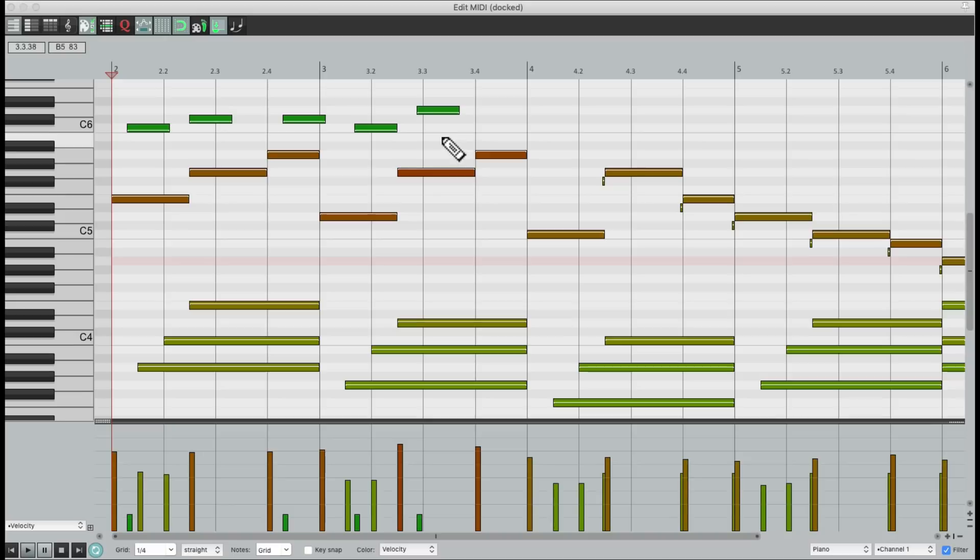And also over here, these green notes, they were hit very soft. In fact, we're not really hearing them. So I want to remove these from the performance. Instead of having to select each one, we can use our filter.